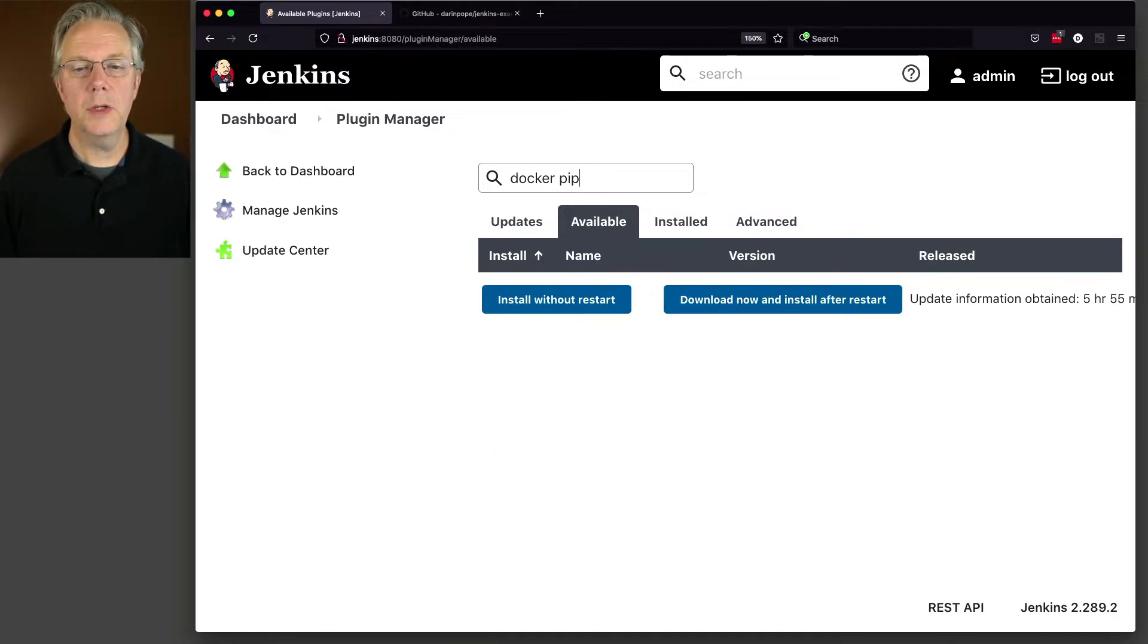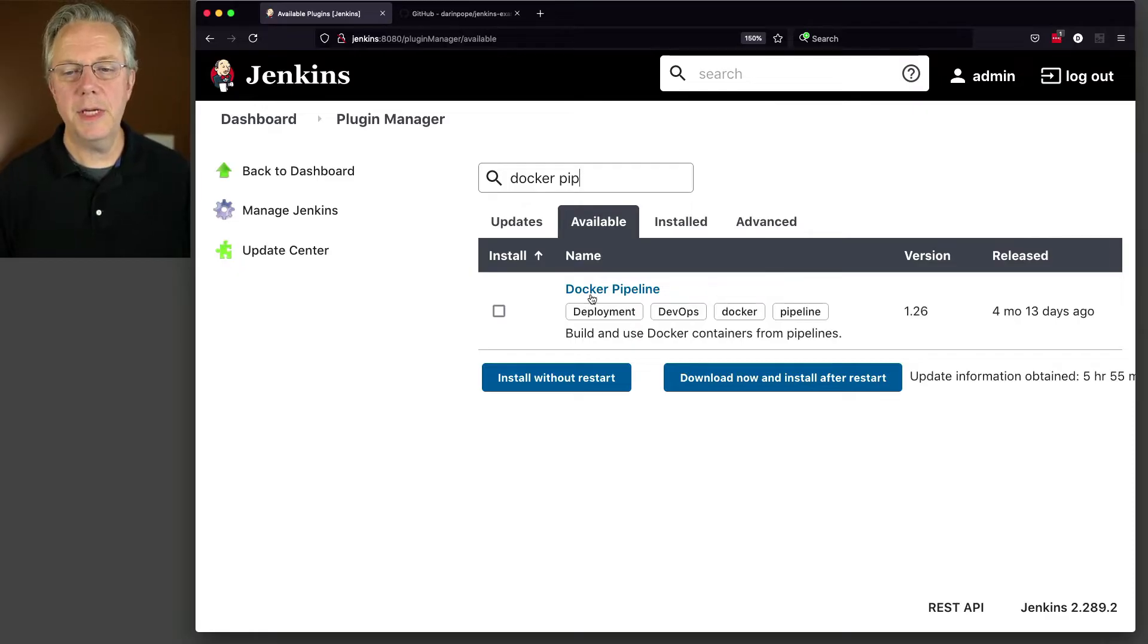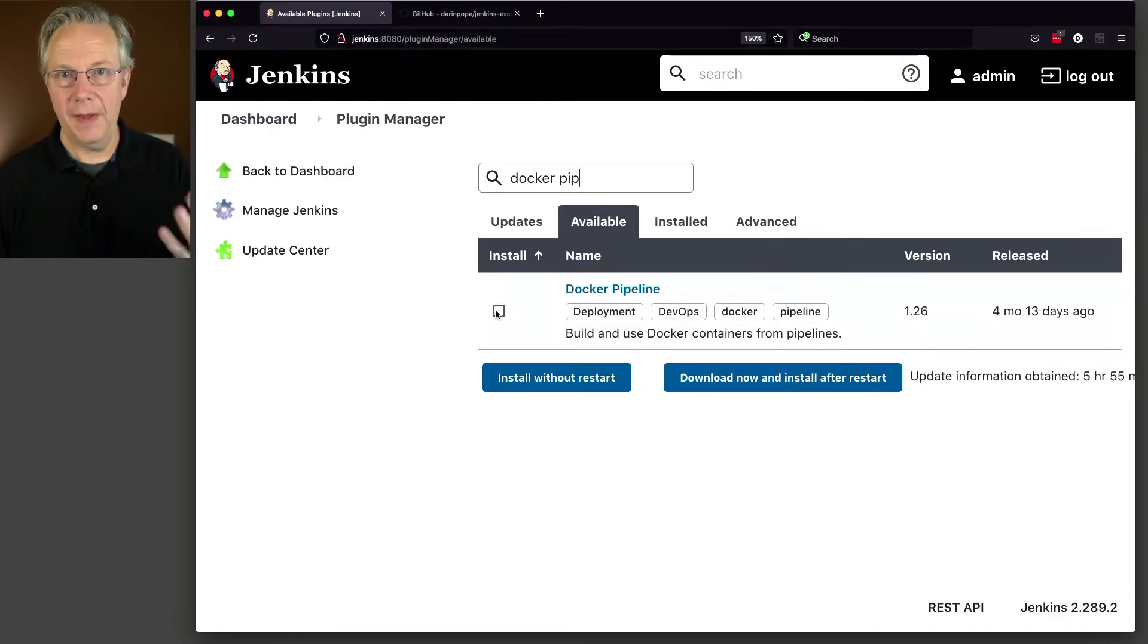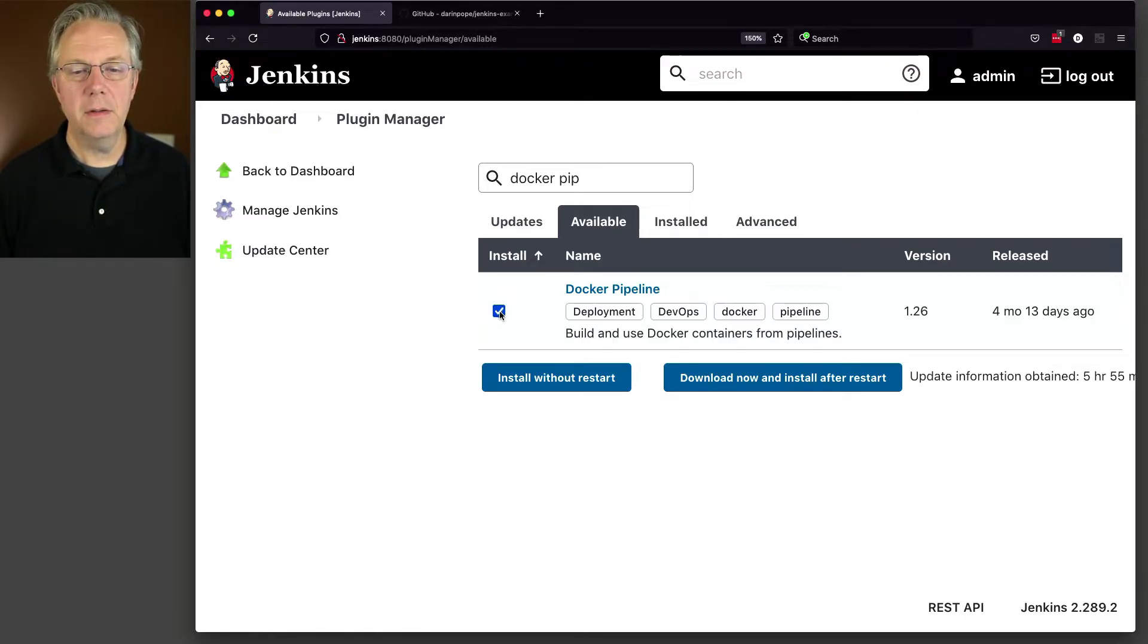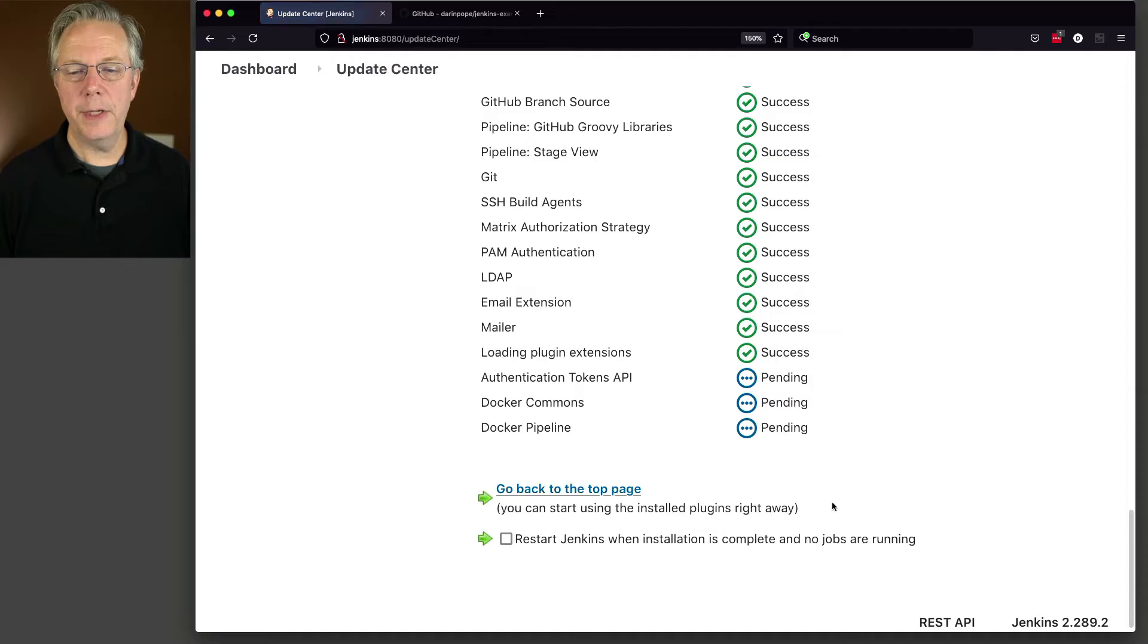Okay, went too far. There we go, docker pipeline. So let's go ahead at the time of recording, the version of this is 1.26. So let's click on the checkbox, download now and install after restart.